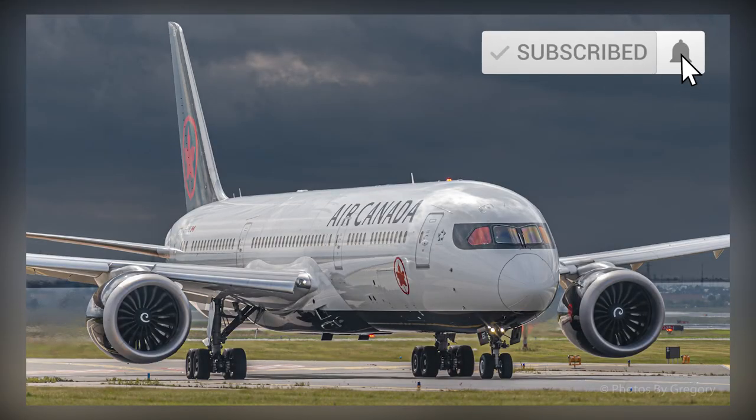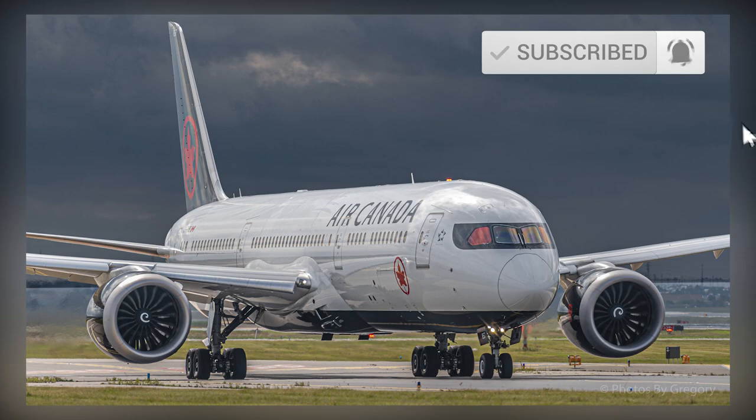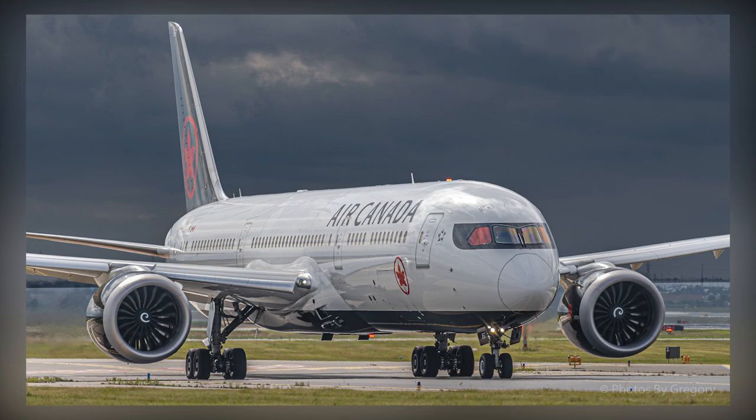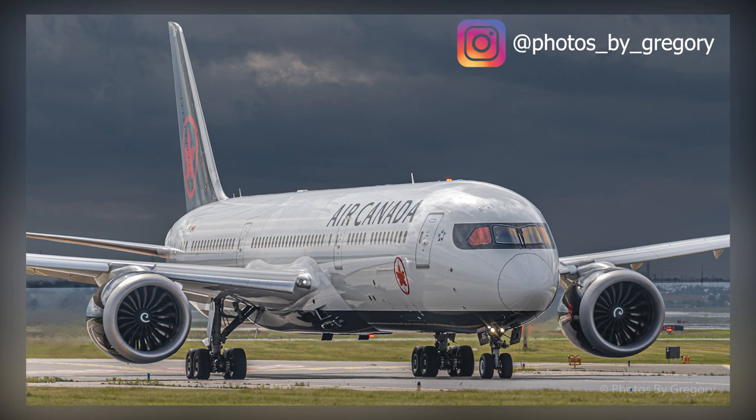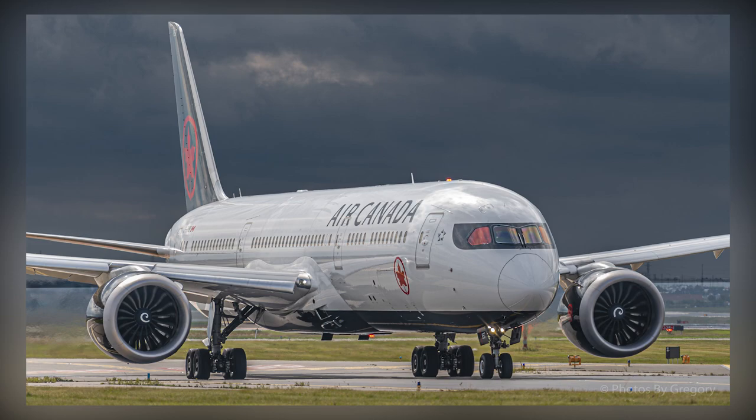Here's the final image. If you enjoyed this tutorial, please leave a like and comment. Don't forget to follow my Instagram, at Photos by Gregory. And, click the link to view and download the wallpapers I have created. Oh, and don't forget to subscribe. See ya.